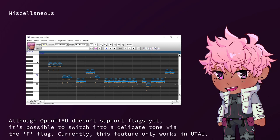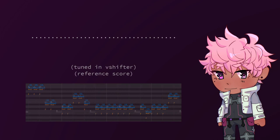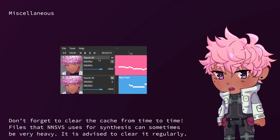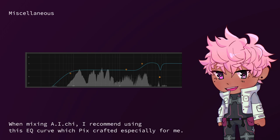Although OpenUtao doesn't support flags yet, it's possible to switch into a delicate tone via ADF flag. Currently, this feature only works in Utao. Let's have a listen. Don't forget to clear the cache from time to time. Files that NNSVS uses for synthesis can sometimes be very heavy. It is advised to clear it regularly, but only after you've finished doing your work. Don't do it mid-project or else you will lose all rendering progress.